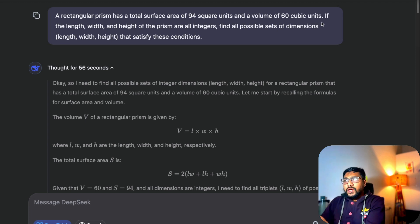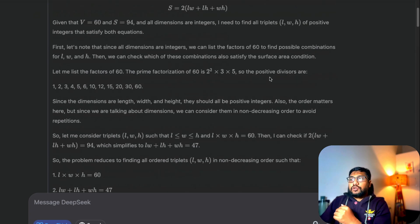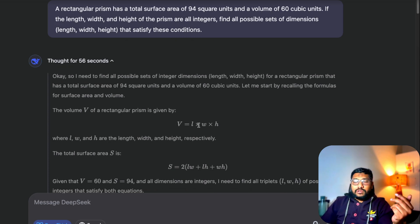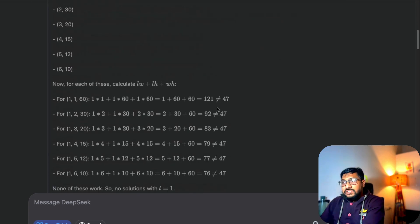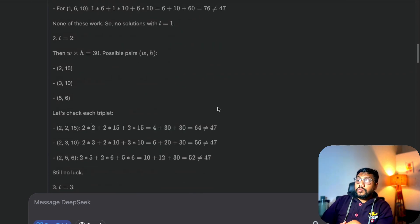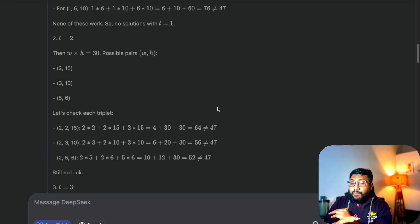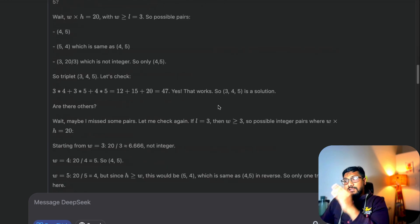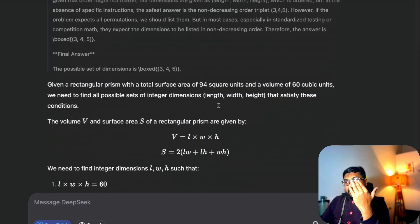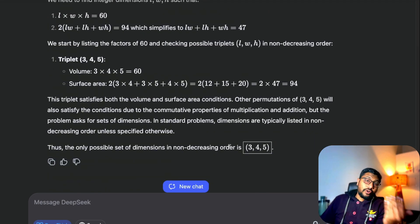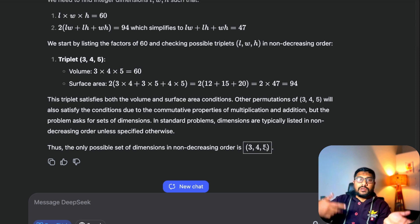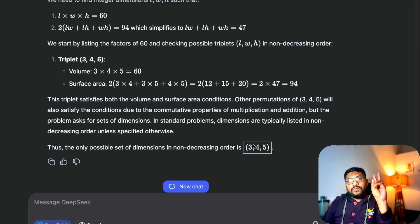Then I thought, let me try to trick DeepSeek. I gave a problem: a regular prism has a total surface area of 94 square units and a volume of 60 cubic units — find the length, width, and height. It thought for 56 seconds, working through the volume formula (V = l × w × h) and calculating the surface area. Without writing Python code, without a calculator, it impressively gave me the correct answer: the triplet is 3, 4, 5 in non-decreasing order — with multiple permutations possible like 5, 4, 3.